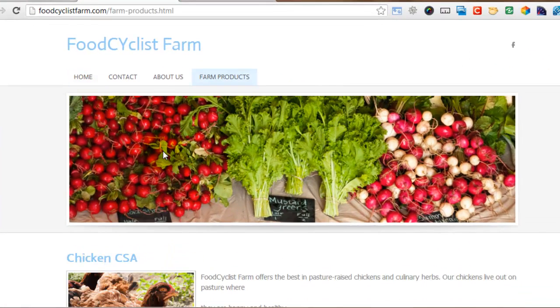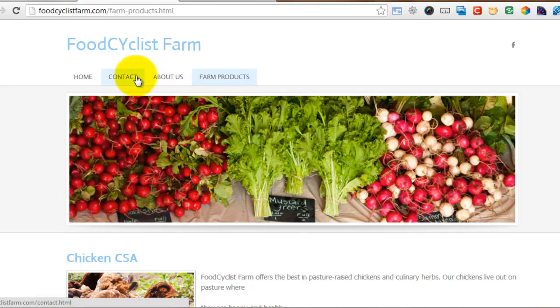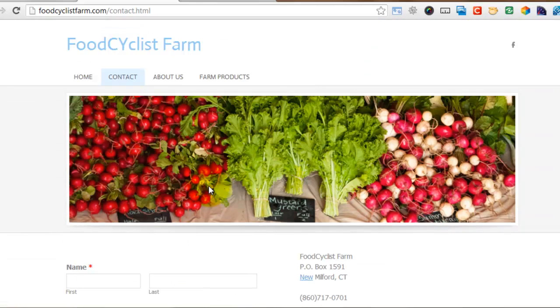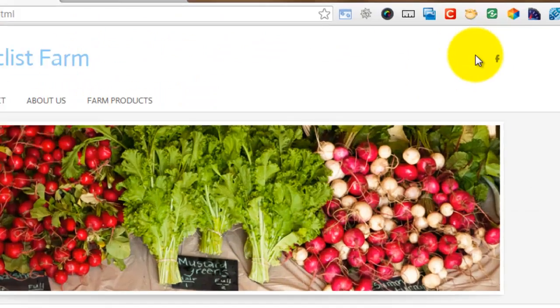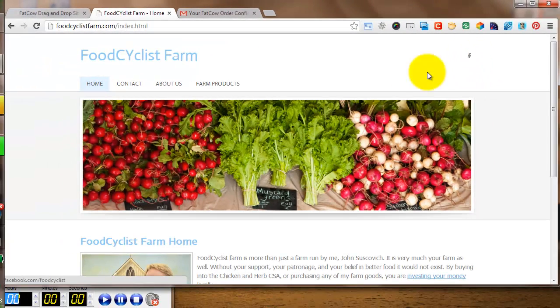I click through and there's the finished website — Food Cyclist Farm — published and live. The site has four pages, each with a header and photos, a contact page with a form, my address, and a Google Map. I also added the Food Cyclist Facebook page as social media integration.